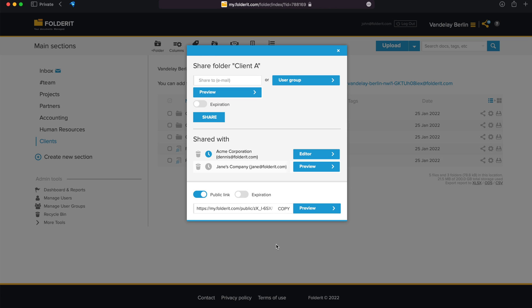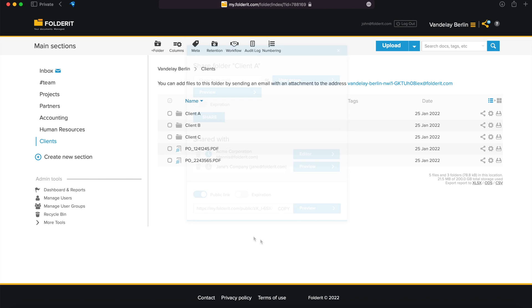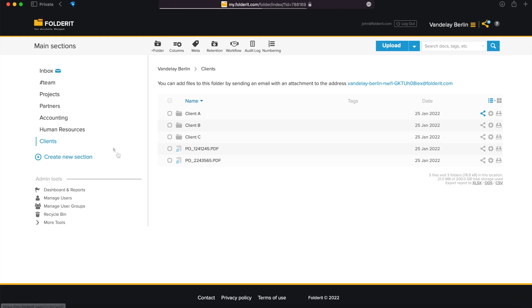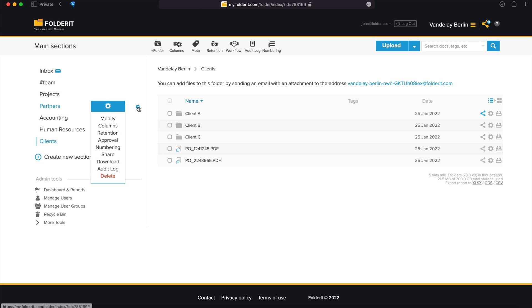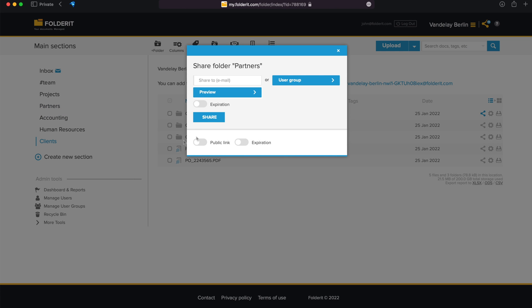If you want to give access to any of the main sections, just hover your mouse over it, click on the settings icon that appears, and choose Share from there.